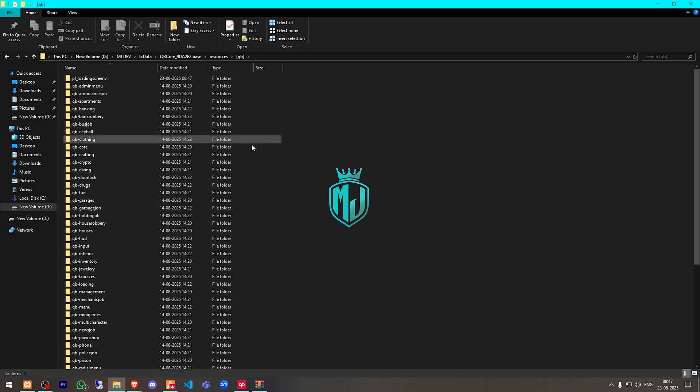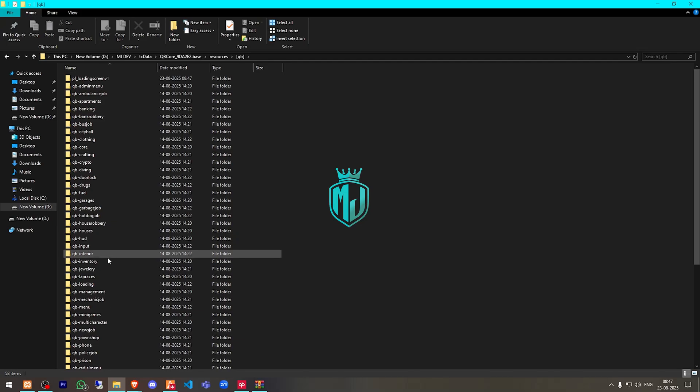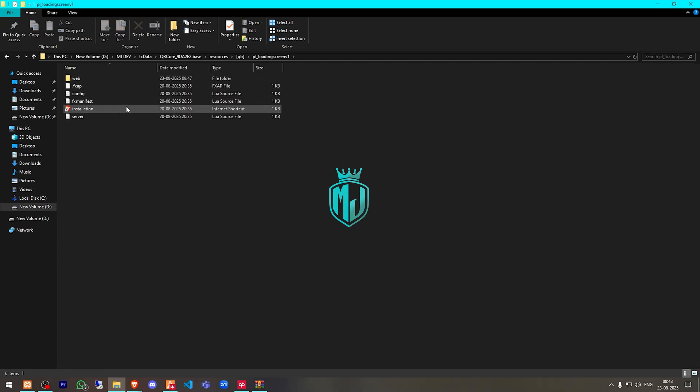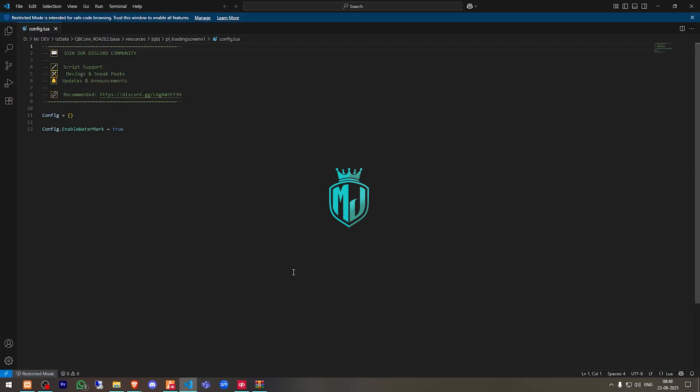Then we have to delete our QB loading and open it. Go to its config.lua file. And right here you will get to see the enable watermark option, so you can make it true or false.